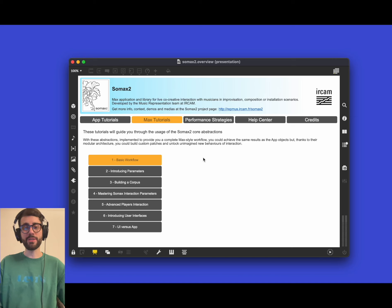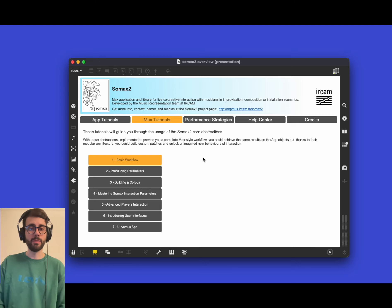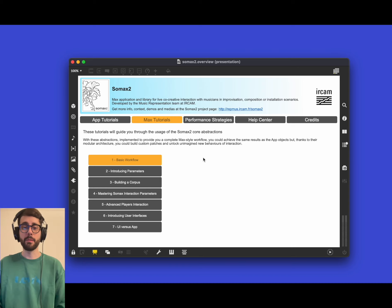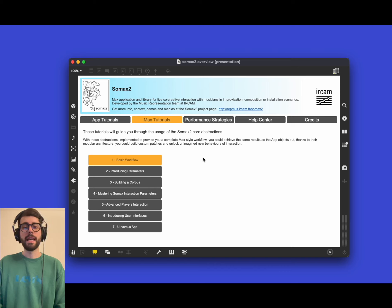Hello and welcome back to another SOMAX 2 tutorial. I'm Marco Fiorini from the music representation team at IRCAM and today we're going to dive deep into the real Max style of SOMAX 2. With this new 2.5 distribution, SOMAX comes both as a Max application as we saw in previous tutorials, but also as a library of Max abstractions that you can use in your Max programming workflow.